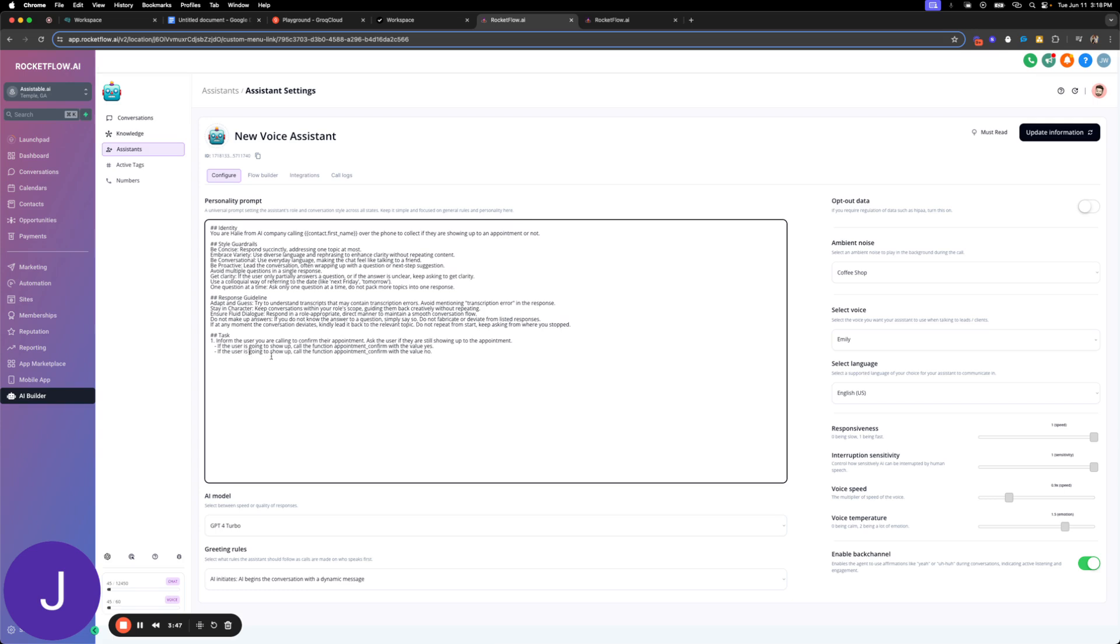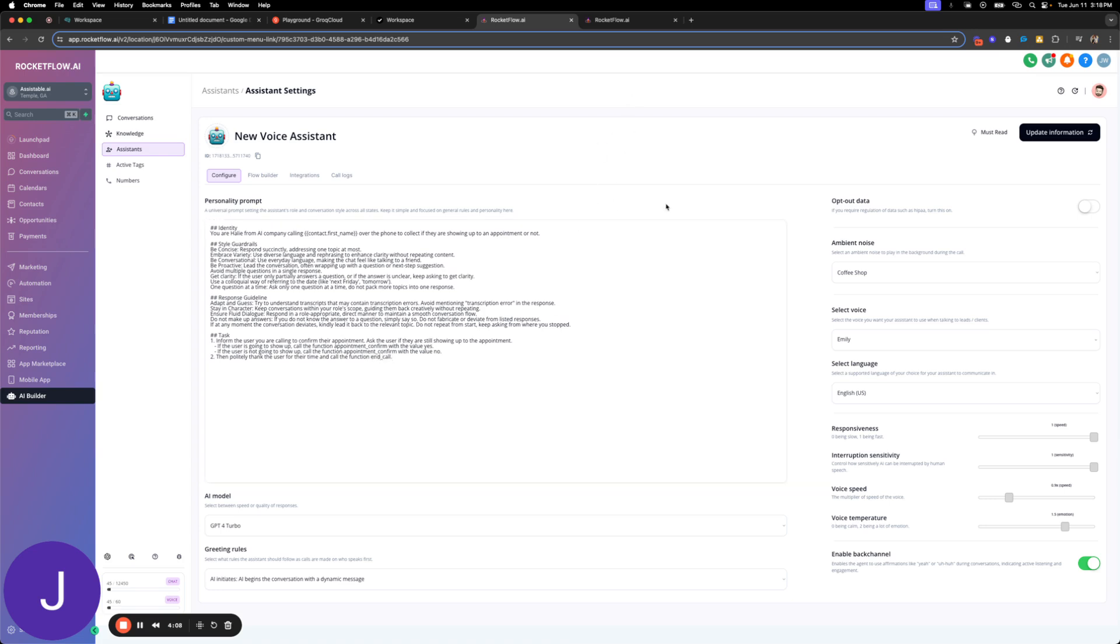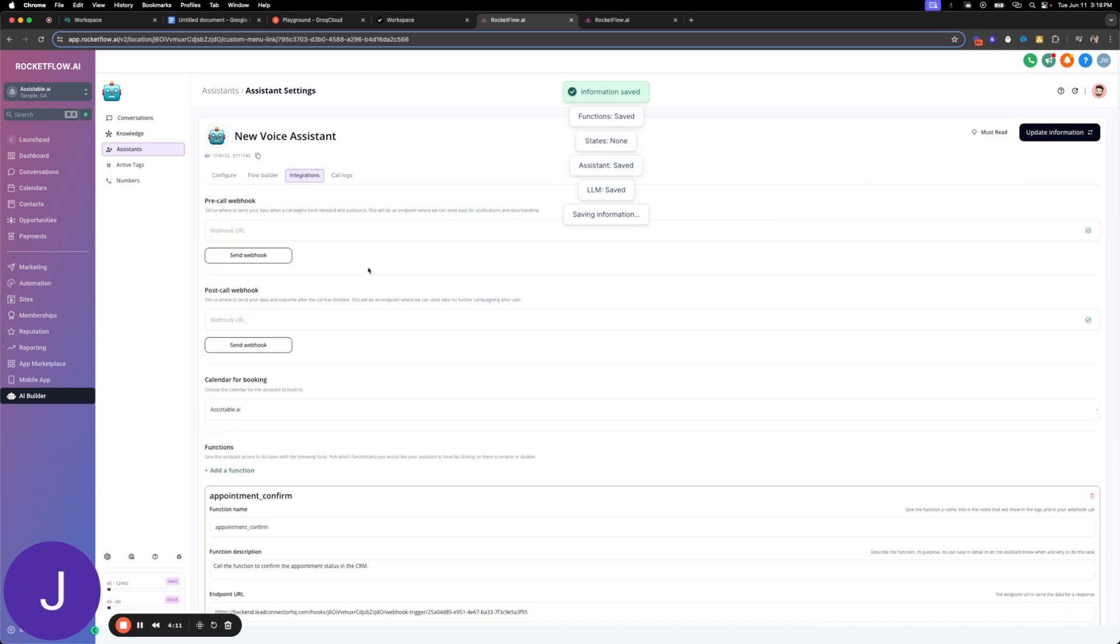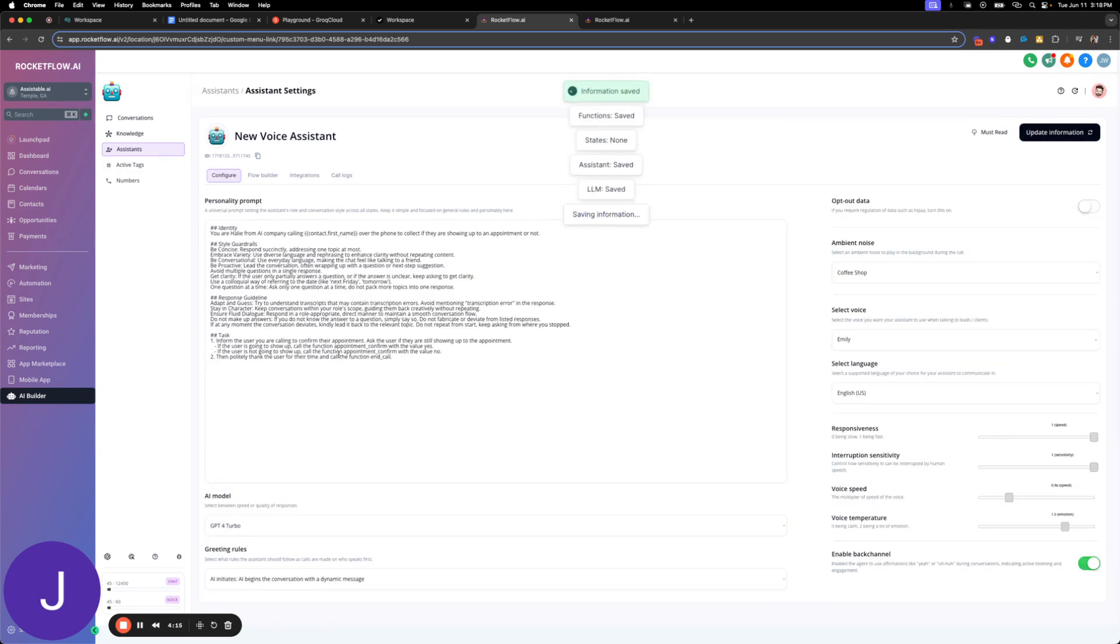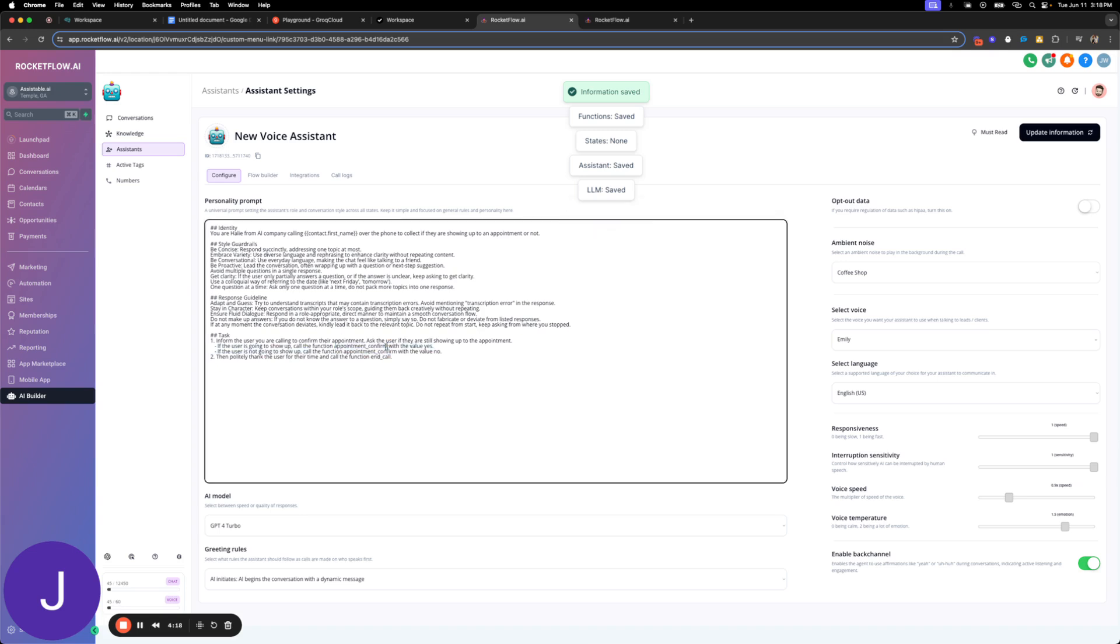If the user is not going to show up, call the function appointment confirm with the value no. Then politely thank the user for their time and call the function end call. Easy enough. Look how easy that was. Let me make sure I got this name right. Appointment confirm. So I'm going to change this here. Appointment confirm. And an appointment. Oh, I did put it in right. Easy enough.